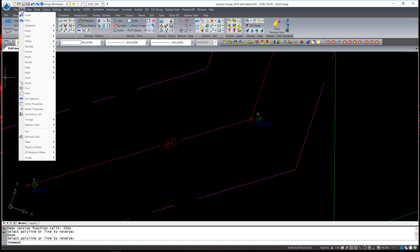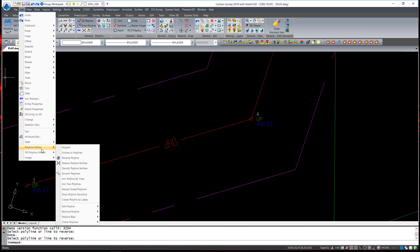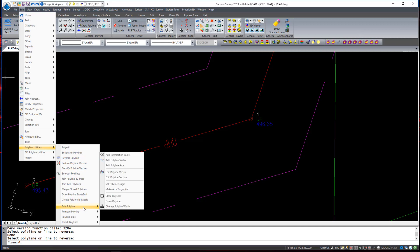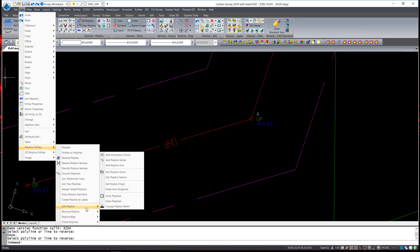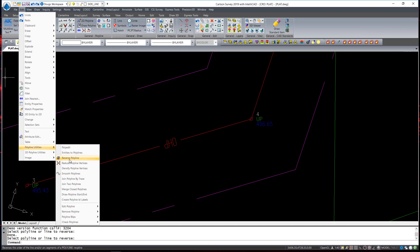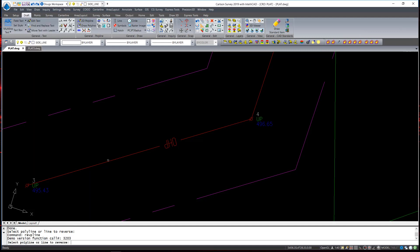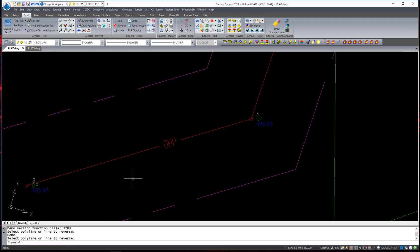To do so, we'll take a look at Edit and the Polyline Utilities. When you look through these, you will see a massive amount of edits that have very specific purposes, and several fly-out menus with even more options. For this, we are looking for reverse polyline. I execute the command, pick the polyline, and it reverses the direction. Now the text is readable.